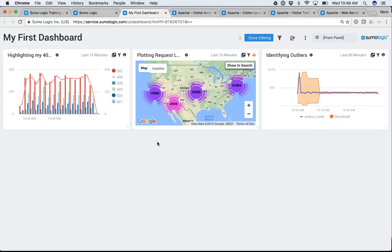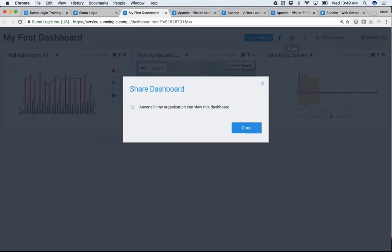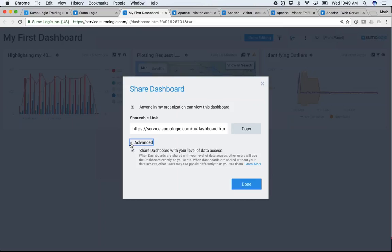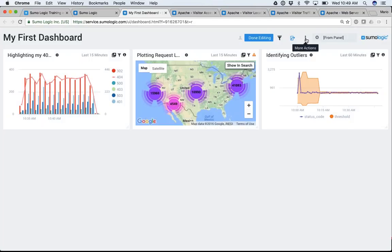There are quite a few things you can do with these dashboards. You can share them with anyone in the organization. There are a couple of advanced options: if someone doesn't have access to the Apache Access data, I can still share this dashboard and they'd still be able to see that data in this particular dashboard, although they won't see it anywhere else.